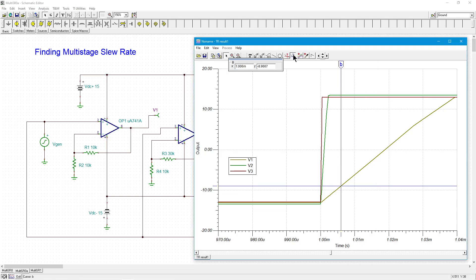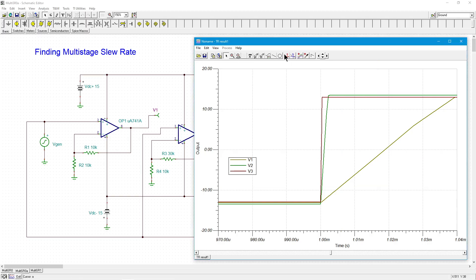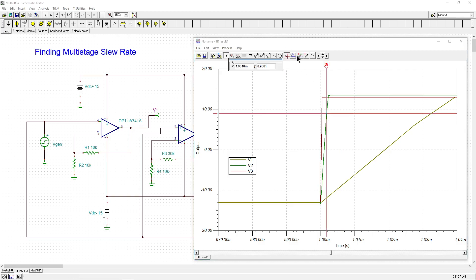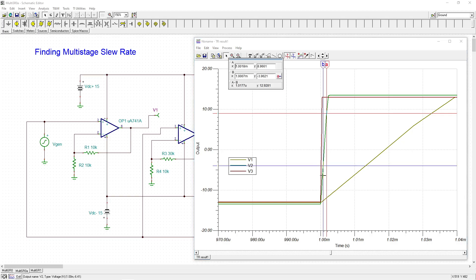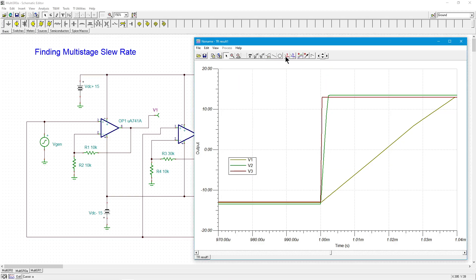Repeat the same process for the TL071. Sit the cursors on a nice flat portion of the edge. The measurement shows approximately 1 microsecond and 12.928 volts — basically 13 volts per microsecond, exactly as expected. That's how you measure the slew rate of the individual op amps.